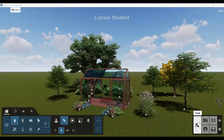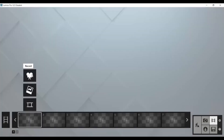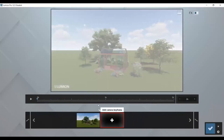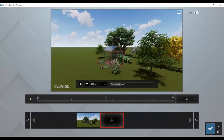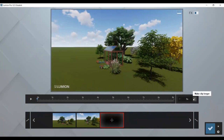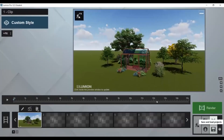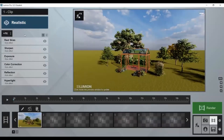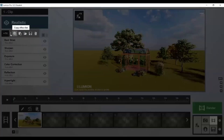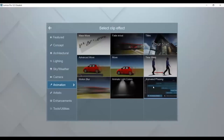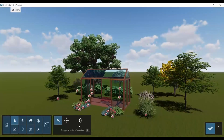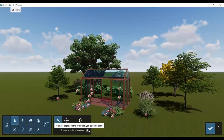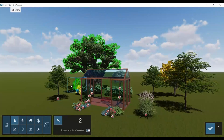The first thing you're going to do is go to the movie and then record, and then set up your scene. You can put it however long you want, but I'm going to do 15 seconds. I always put it under realistic style, and then for the effects you want to do animated phasing — this is going to make your trees grow or come in. Click edit, then objects, and make sure you click stagger in order of selection if you want them to come in in the order you selected them.